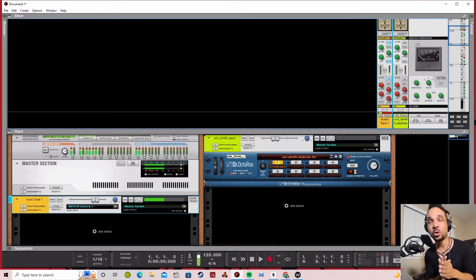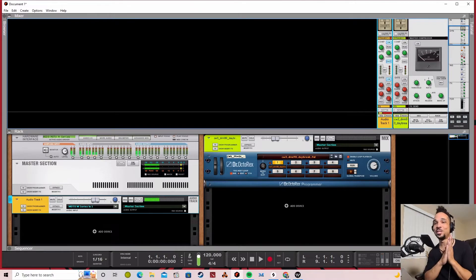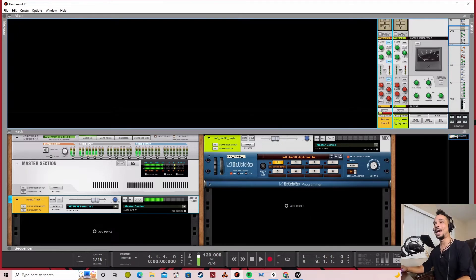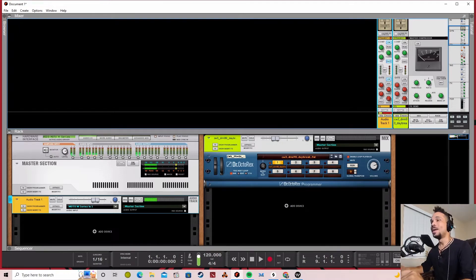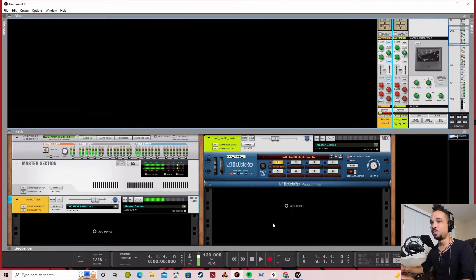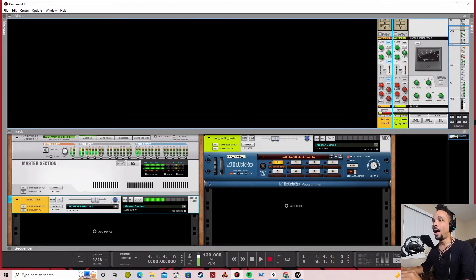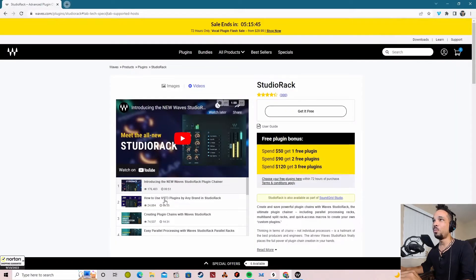What's going on everybody? My name is Jordan. I am so excited to share this with you guys. I've been giddy all day because this came out. Most of you guys know what Waves is. Most of you guys have some Waves plugins somewhere. Some of you use them all the time, like I do. They released this really cool plugin a while back called Studio Rack.